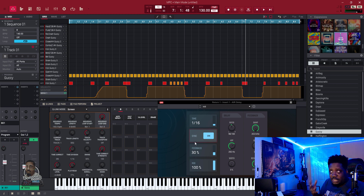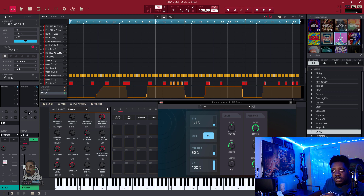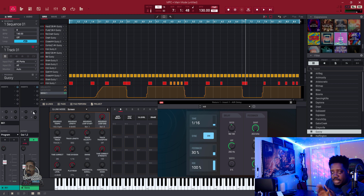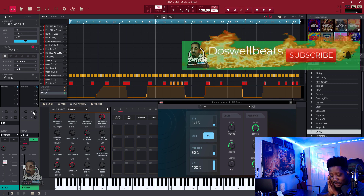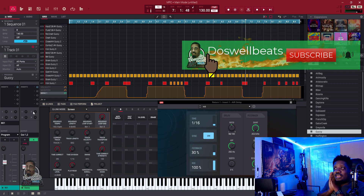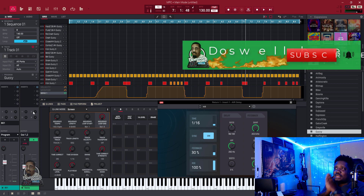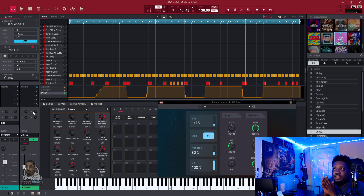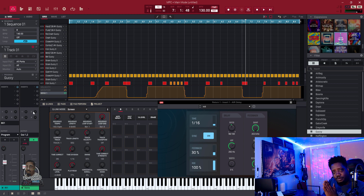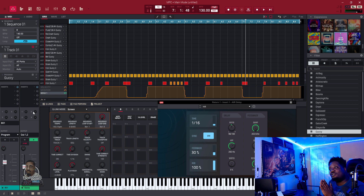Remember, when the plugin is on the return you can't touch it directly — you have to use the send knob to turn it on or off. That's just the workaround. Akai really needs to fix that so we can automate any track, any return, any send, any submix — we need to be able to automate everything including the master. Catch you in the next video, peace!